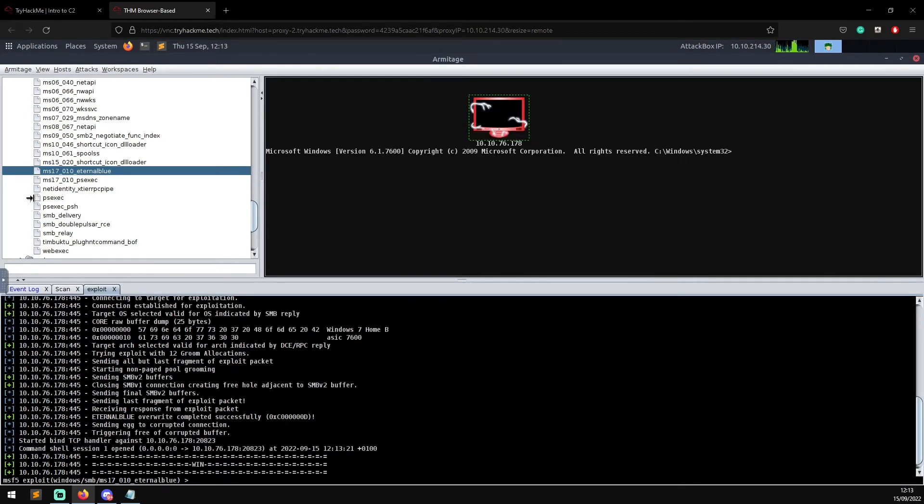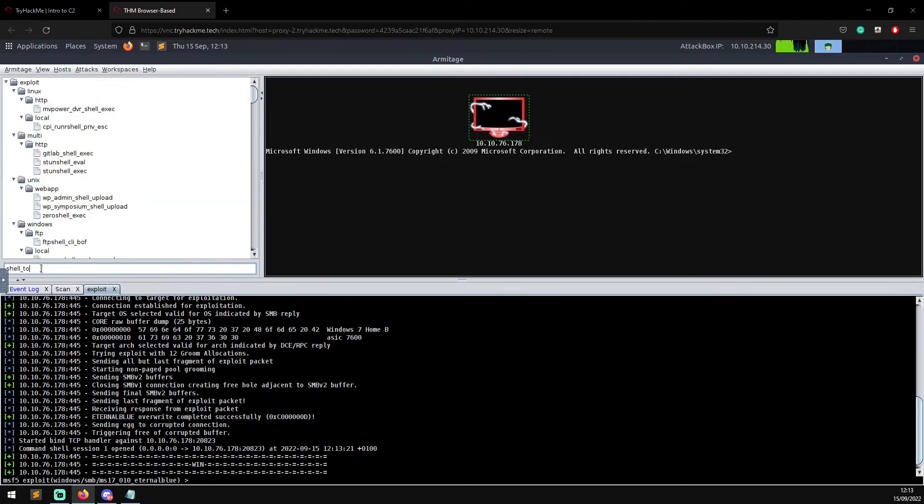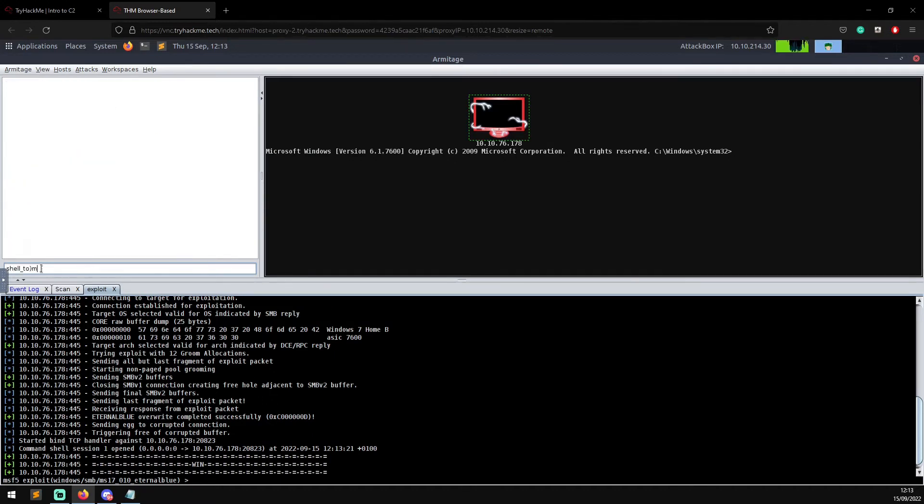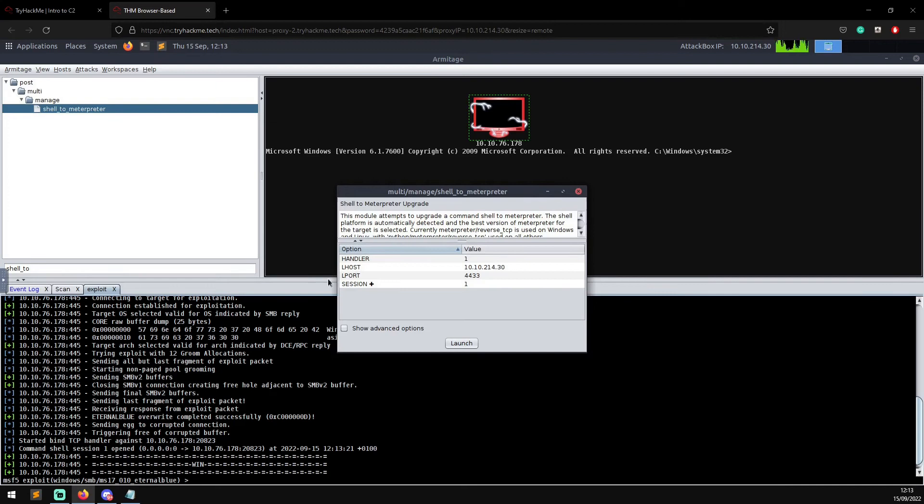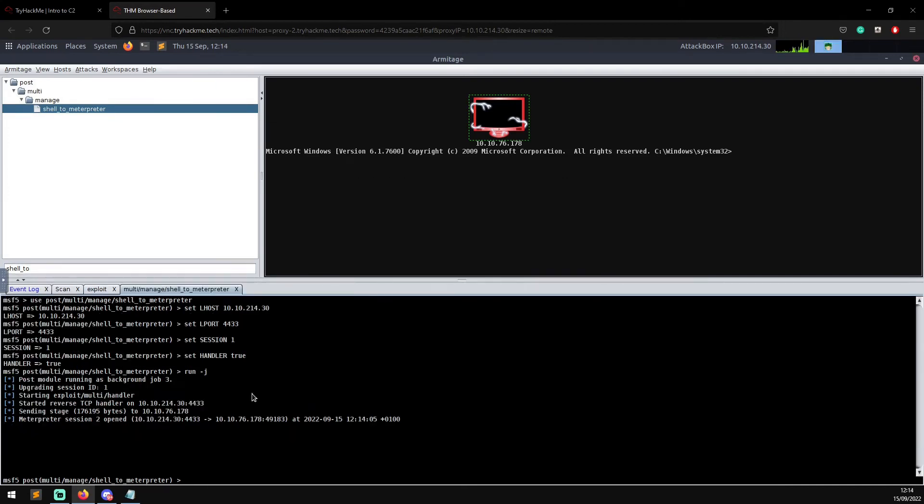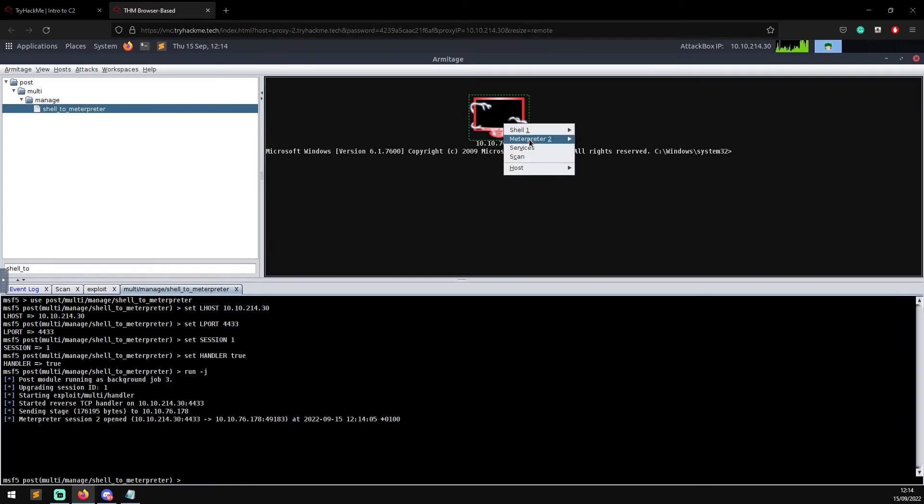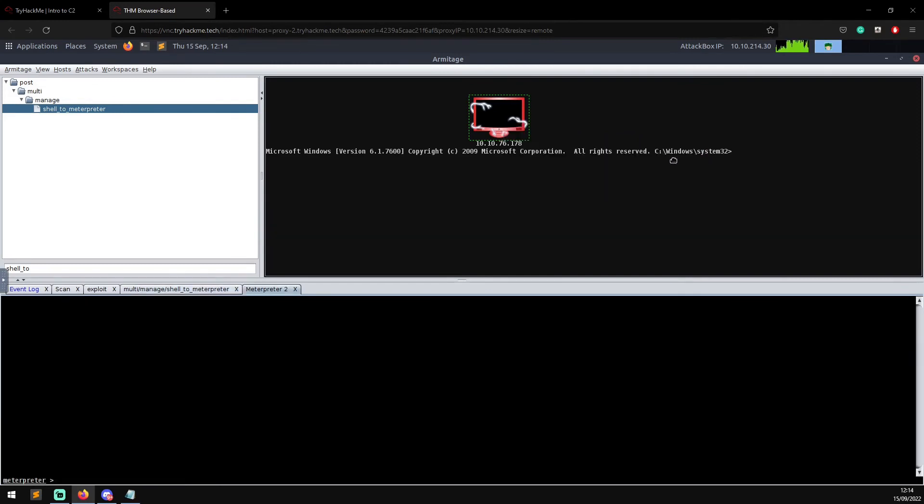Now what we can do is if we do Shell to Meterpreter, we can just drag that onto the box. That will say we're going to create a Meterpreter session on port 4433 and we're going to launch that. Now you see our Meterpreter shell 2 has opened. We can go to Meterpreter and interact with the Meterpreter shell. You can see there we've got all the commands that Meterpreter would have.